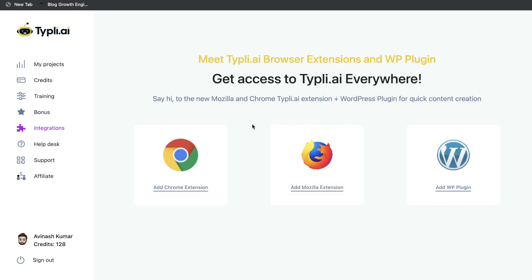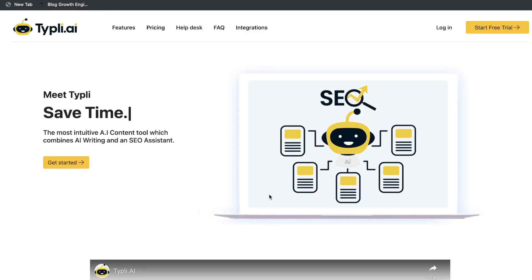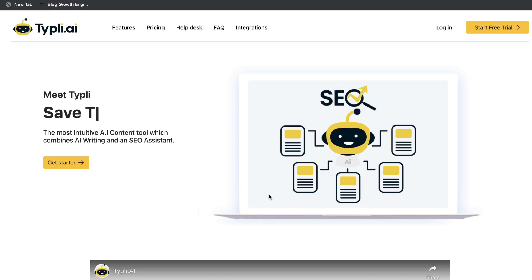Typely also has some extensions such as the Chrome extension, Mozilla, and the WordPress plugin. Again, these features can be really useful especially if the AI copywriter is producing decent output. But for typely.ai, they really need to do some work on their AI to get better content, because without good quality output then all of these other features really do not matter. So as of right now I wouldn't recommend typely.ai. There are a lot of bugs, the quality of content isn't good, and the AI copywriter sort of goes in its own direction without giving you relevant and high-quality content.